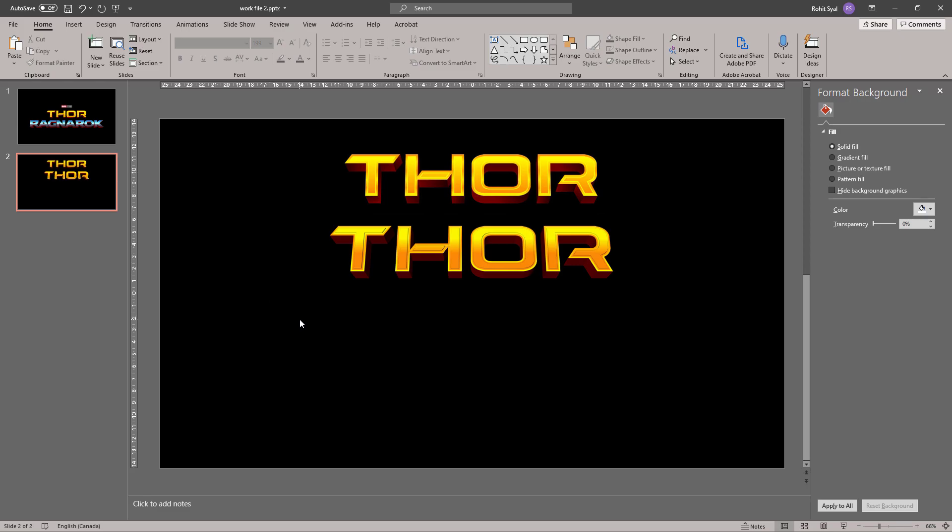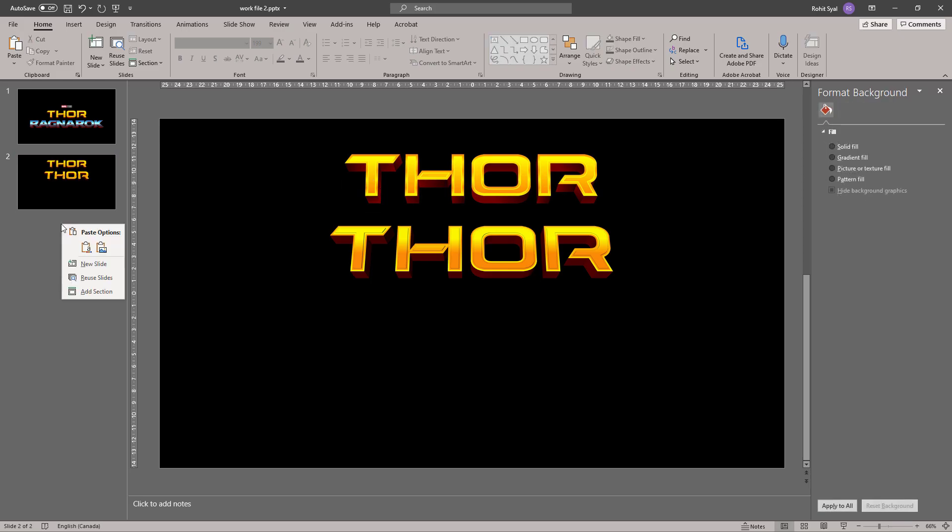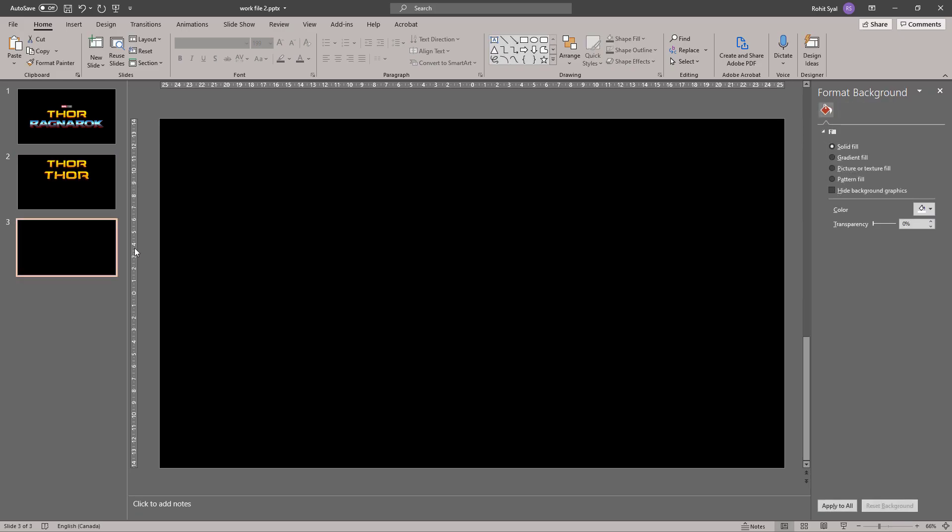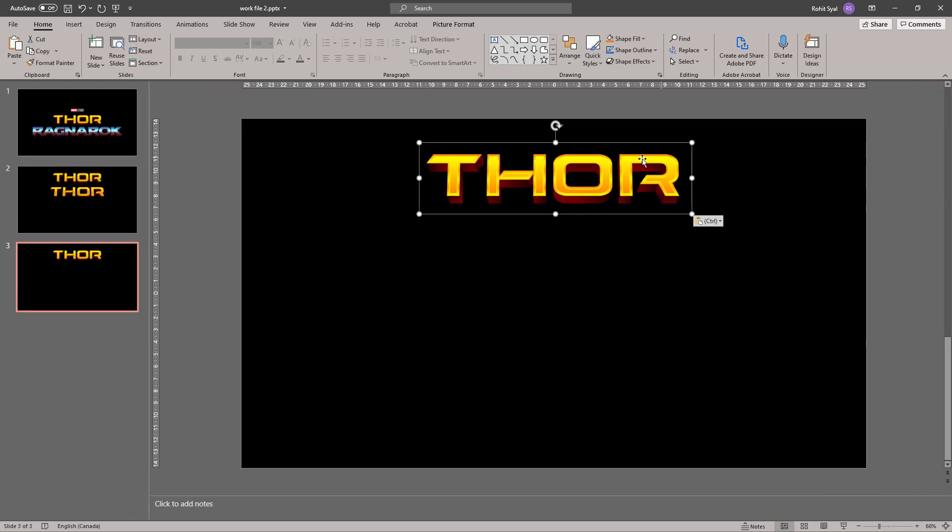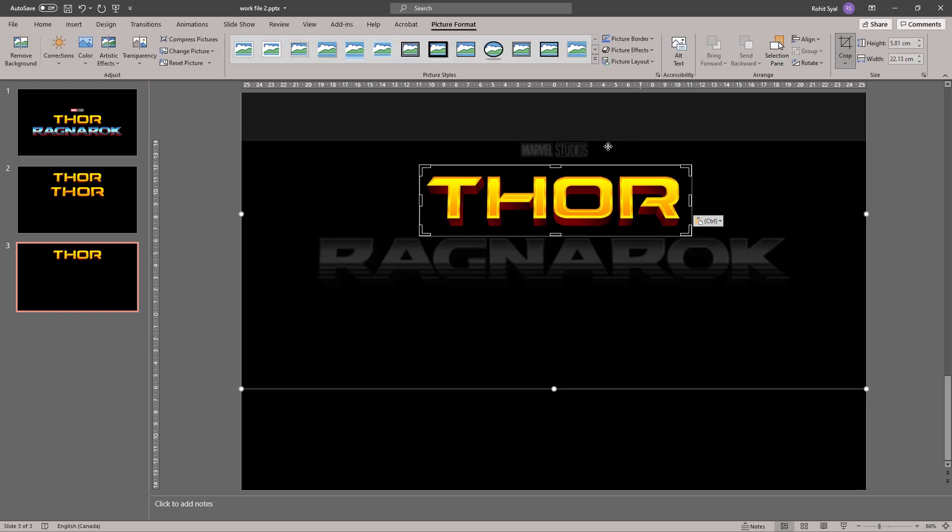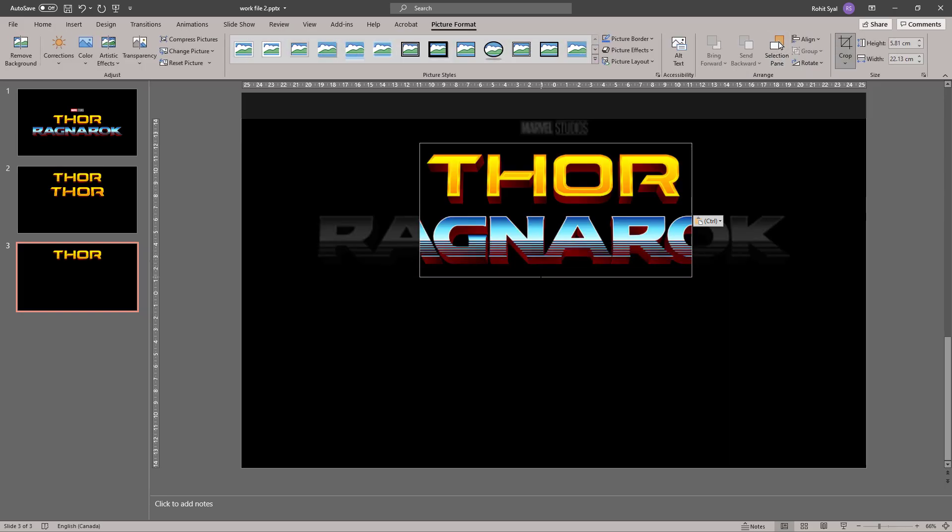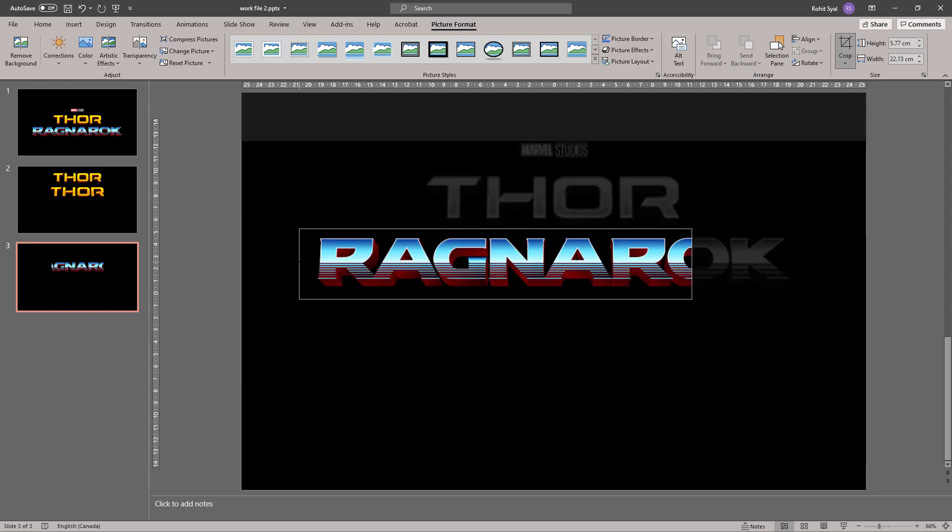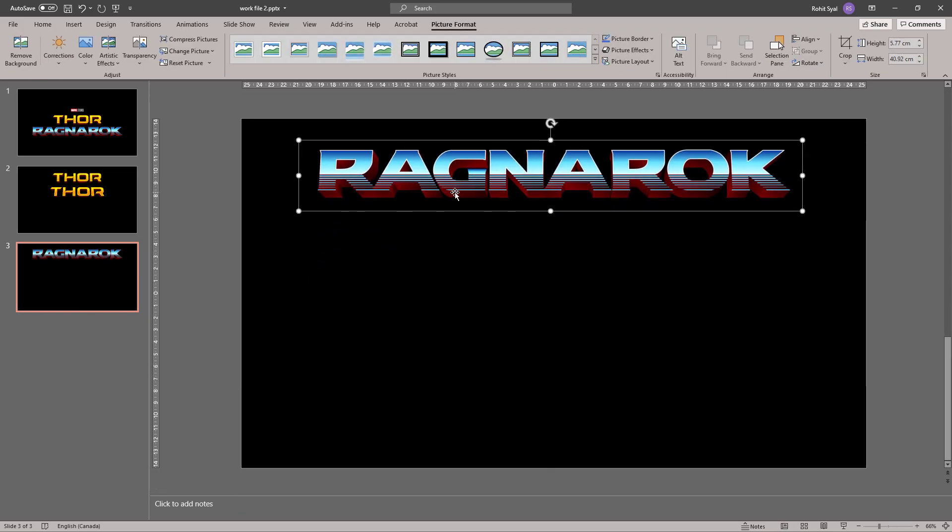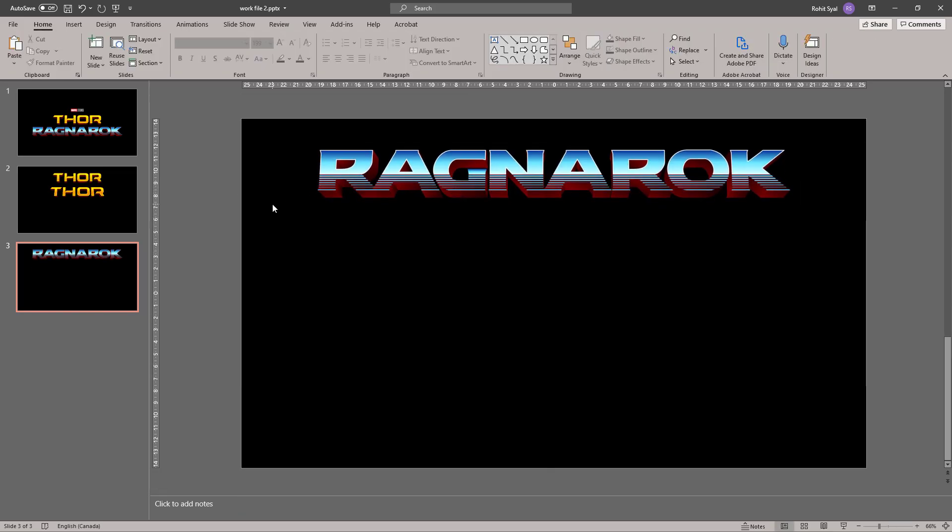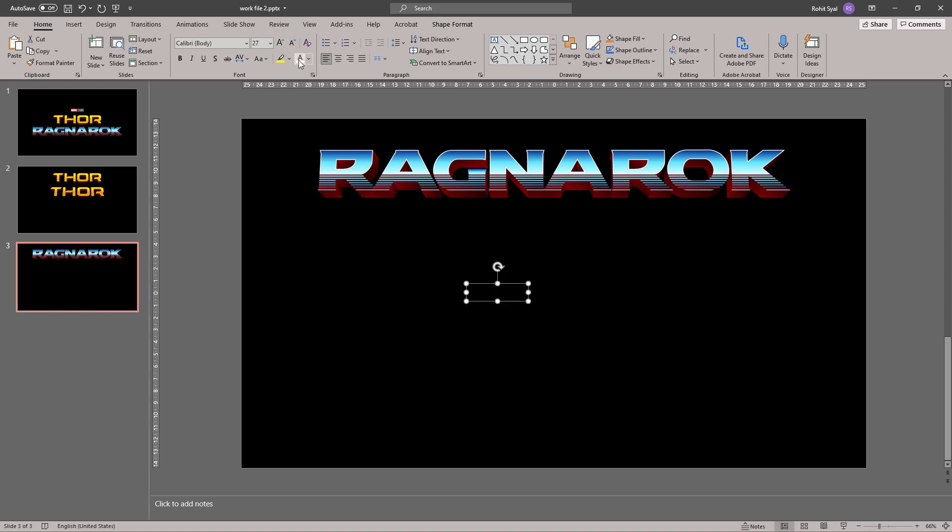Now let's create the second part of this. Let's open a new slide and recrop our image to reveal the Ragnarok part of it. Let's add another text box and type out Ragnarok. Change the font to white and increase its size.